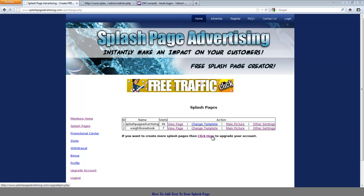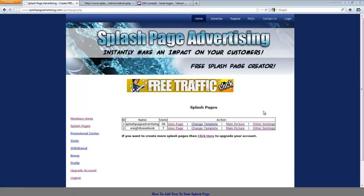Hi there, Tara Logan here with Splash Page Advertising. In this fourth video we're going to learn how to add text to your splash page.